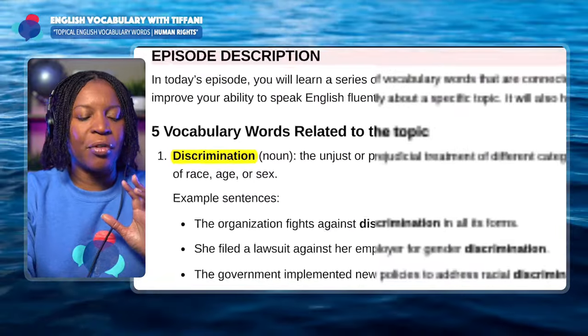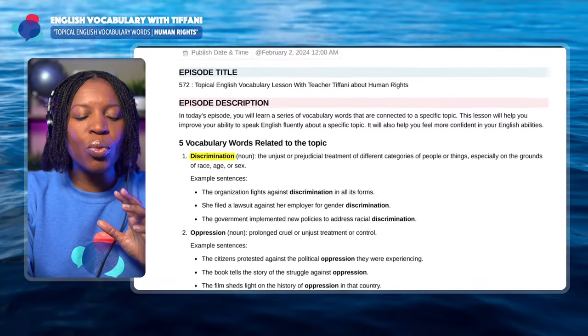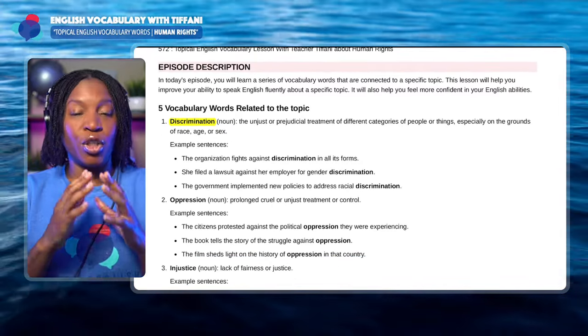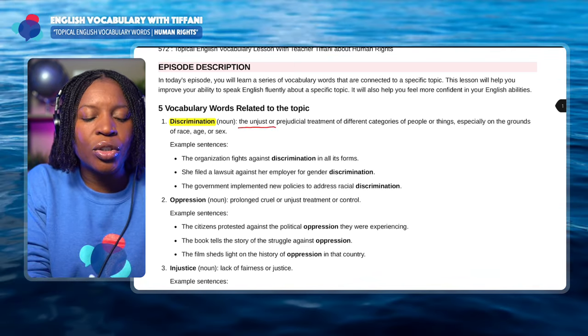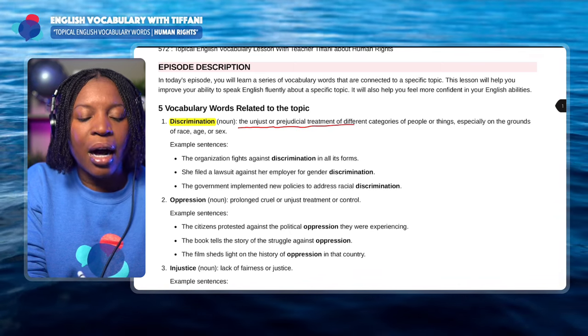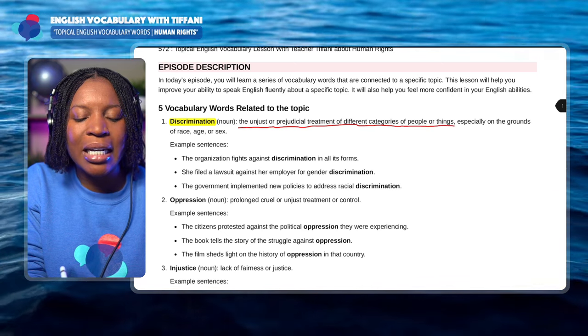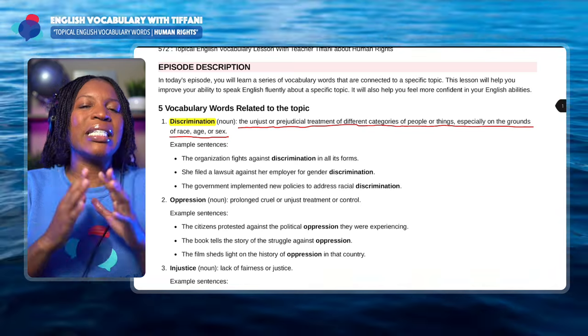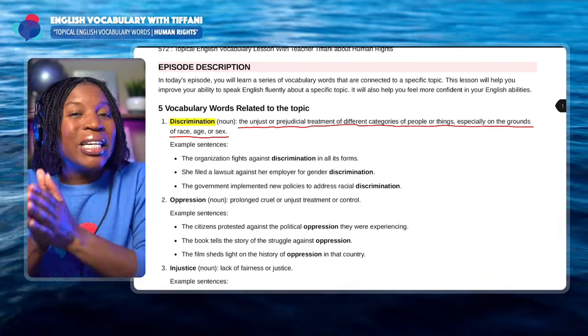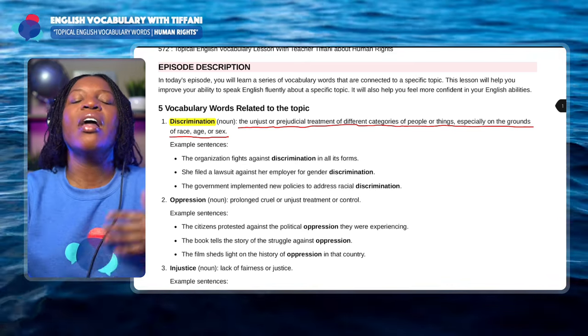The word discrimination — remember, we are speaking about human rights. What does it mean? Native English speakers use this word on a regular basis. Discrimination means the unjust or prejudicial treatment of different categories of people or things, especially on the grounds of race, age, or sex. It refers to treating someone improperly because of the color of their skin, their sex, or their age.